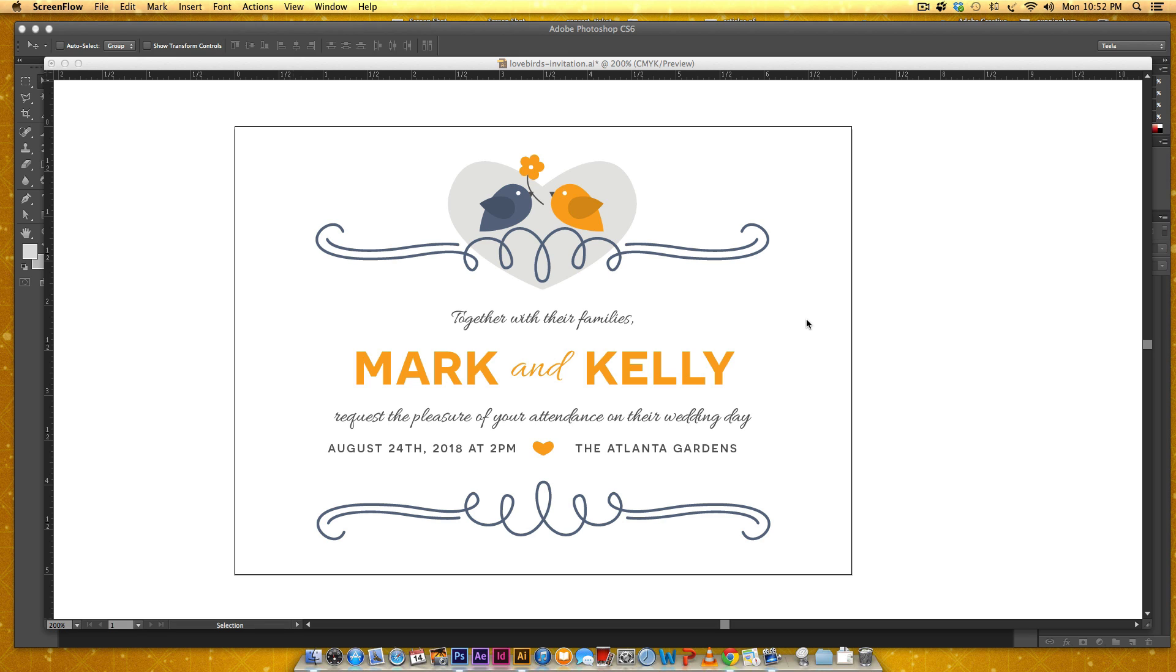So anyway, this is the invitation that I made and in this quick tip tutorial I'm going to show you how I made these lovebirds and I'll show you how I made this flower too. I'm going to do this directly alongside of this so you can see the comparison as everything comes together.